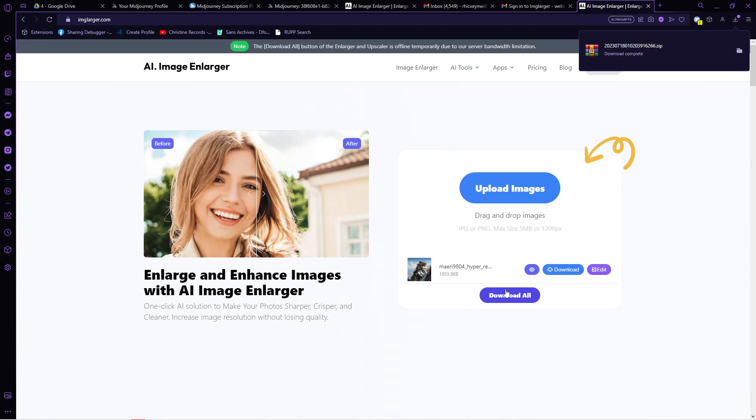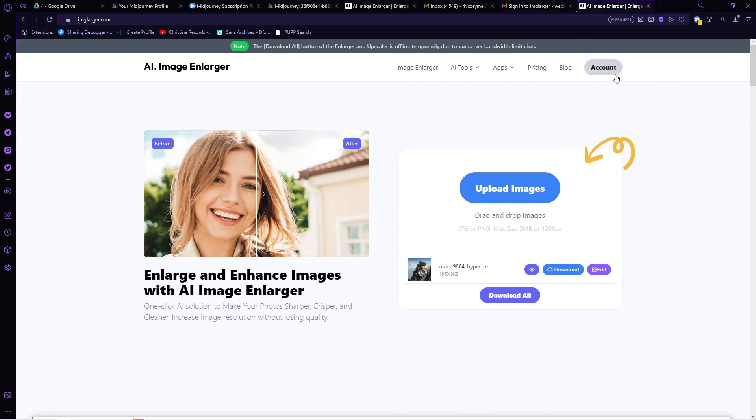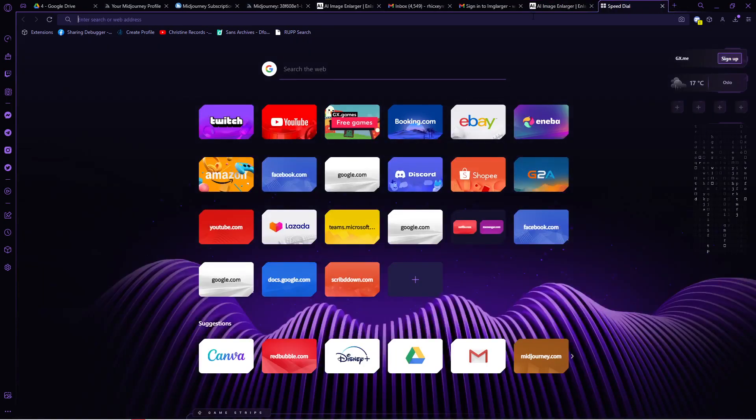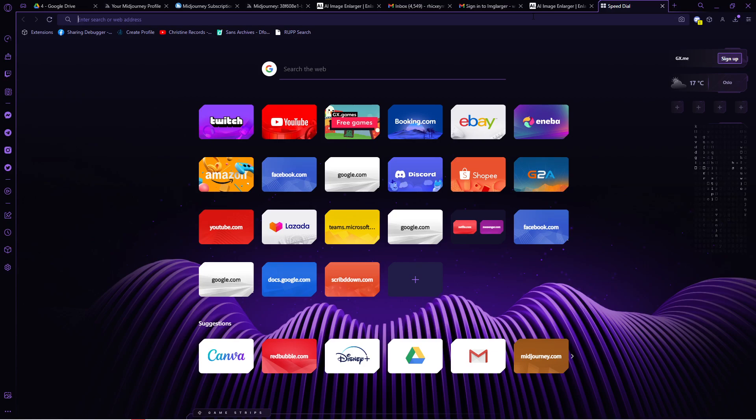Since the AI image enlarger is kind of limited, especially if you are not subscribed to any of their plans, I think it only has 5 free times to upscale an image and it's done. Another site you can visit is upscale.media. Just type that in on your search bar and this site should show.